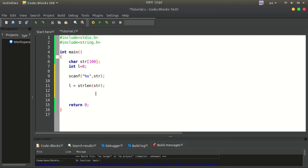When the value of l is the length, the loop iterates equal to the character. Now, we have to use the string. The loop runs while l equals the length. If we call the length, you do not have to do that separately. We can use the length directly.